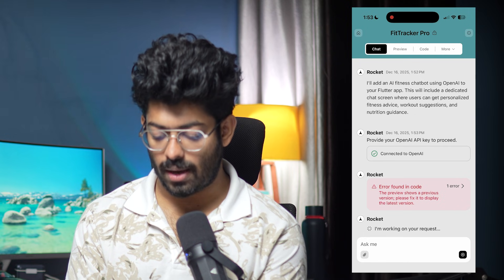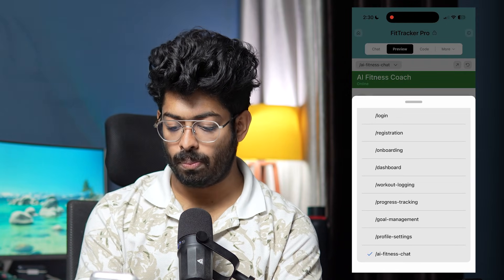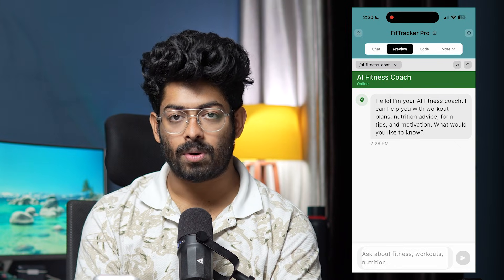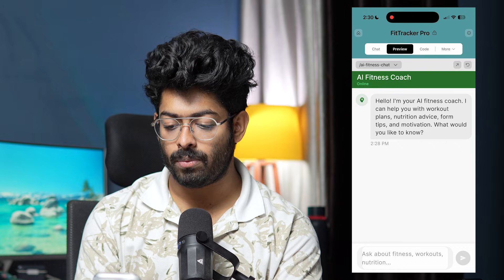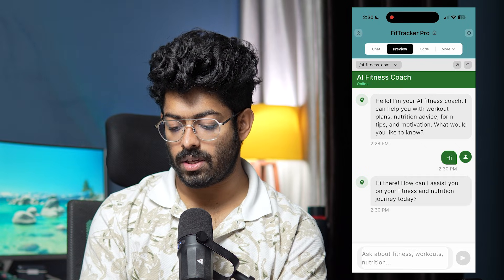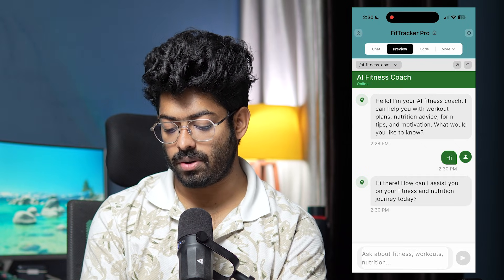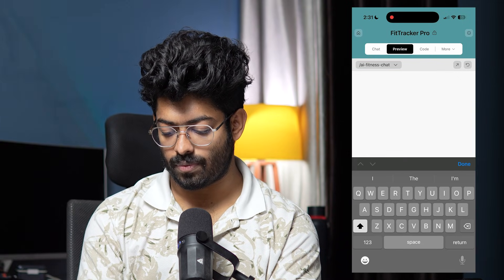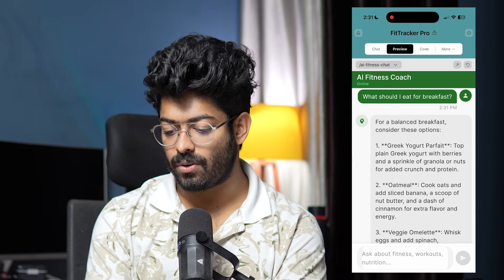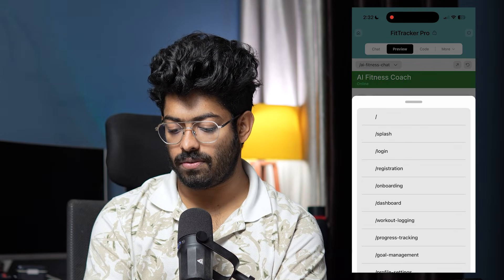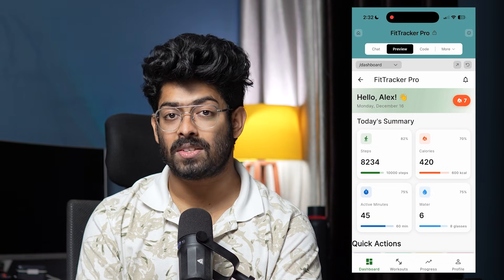It says 'Connected to OpenAI' and the AI fitness coach feature is introduced. A new page called 'AI Fitness Chat' appears with a chat interface that says: 'Hello, I'm your AI fitness coach. I can help you with your workout plan, nutrition advice, form tips, and motivation. What would you like to know?' I test it by asking 'What should I eat for breakfast?' and it responds with options like Greek yogurt, oatmeal, omelette, and smoothie — the feature works perfectly.